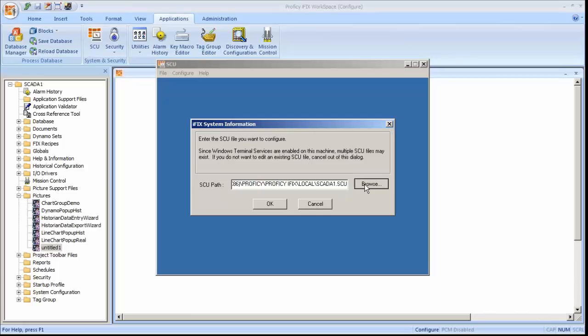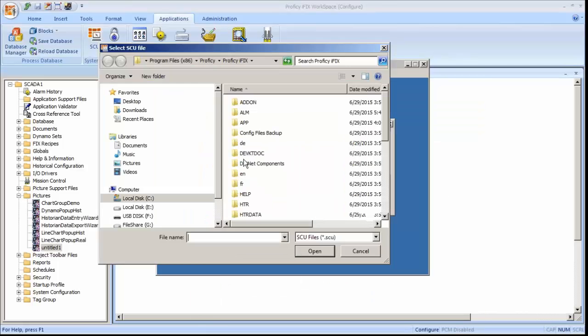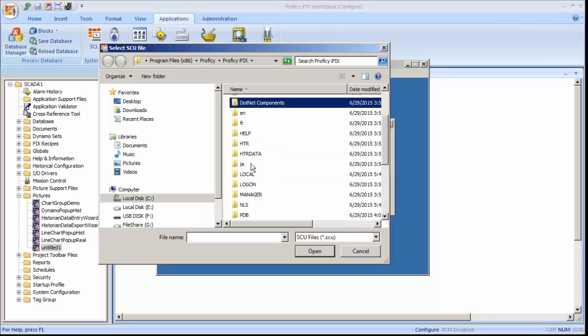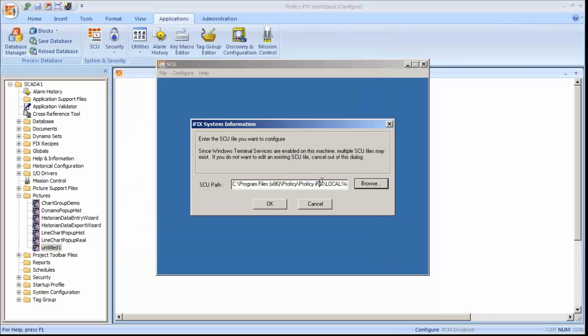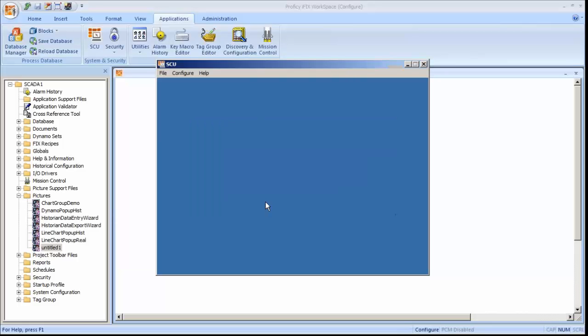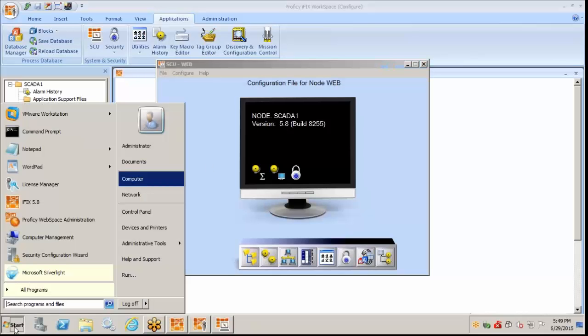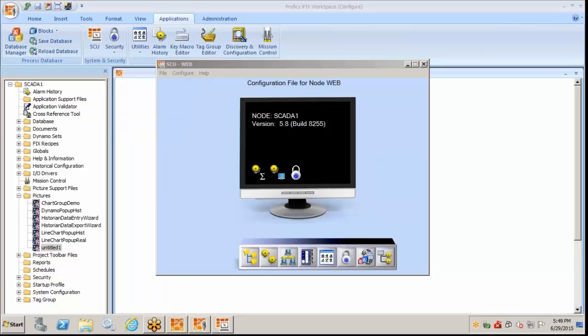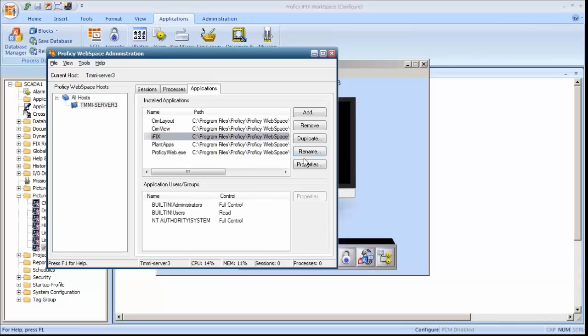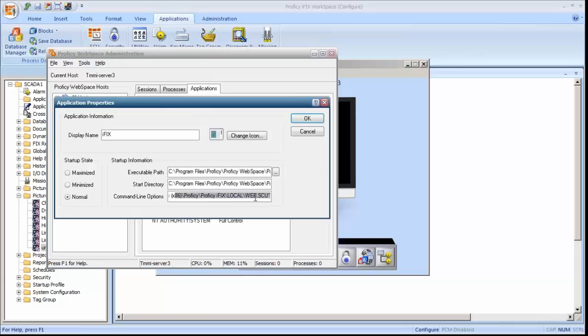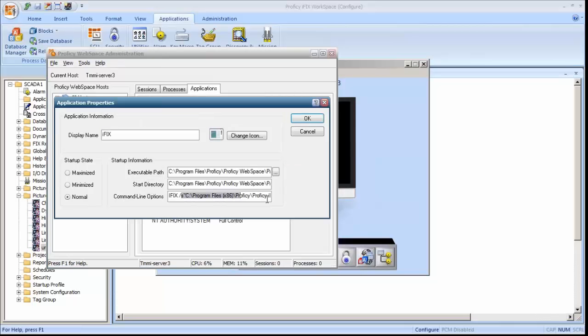I'll browse and I'm going to go and open up my web.scu file. So we'll open up our web.scu. This is the scu file that clients connect to. So when we use web space, the clients will use a web file called web.scu. That is configured inside of the web space administration. So inside the web space administrator, under applications, we actually specify what scu file will be used. So that's in the web space administrator, under applications, under iFix, properties, and it shows what scu file we'll be using.